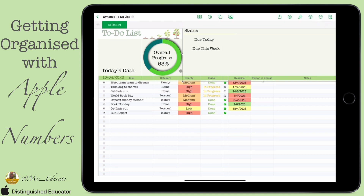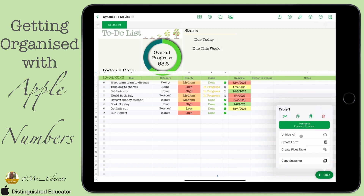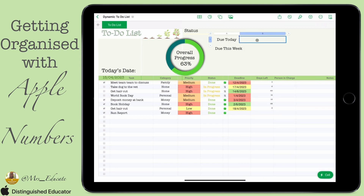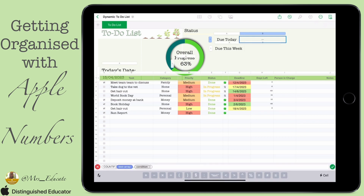In order to achieve this, I've added in the status section some text boxes and two tables. First of all, I need to unhide the columns on my original table because I need the 'days left' column. I've got this table here with two columns and one row, with 'due today' as a title.